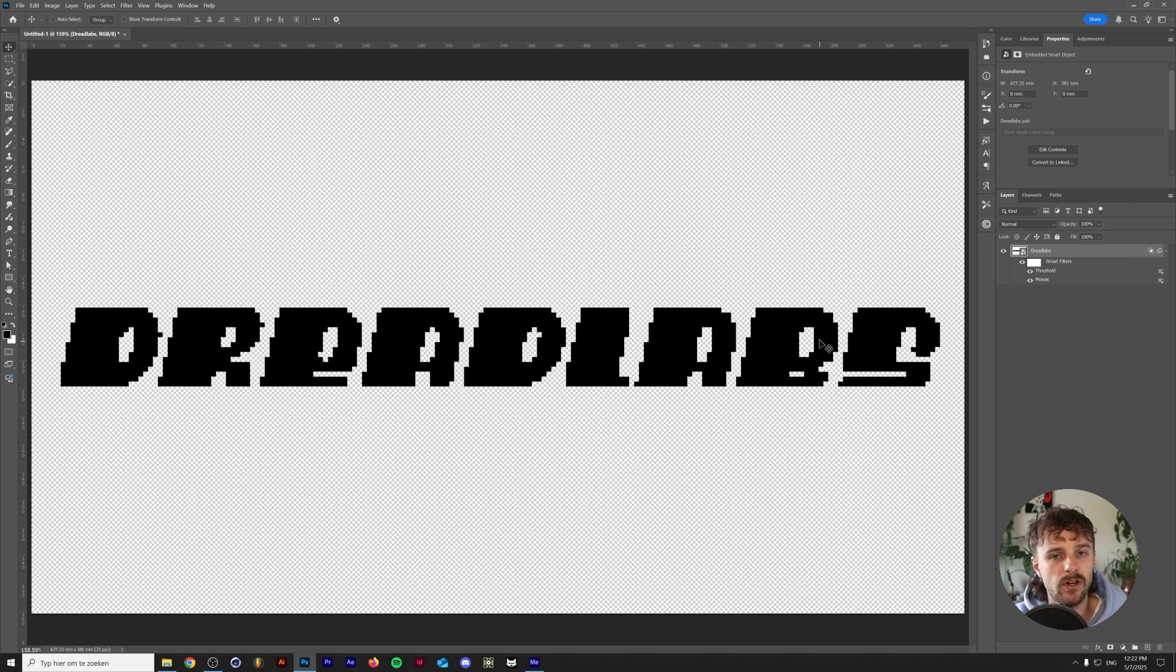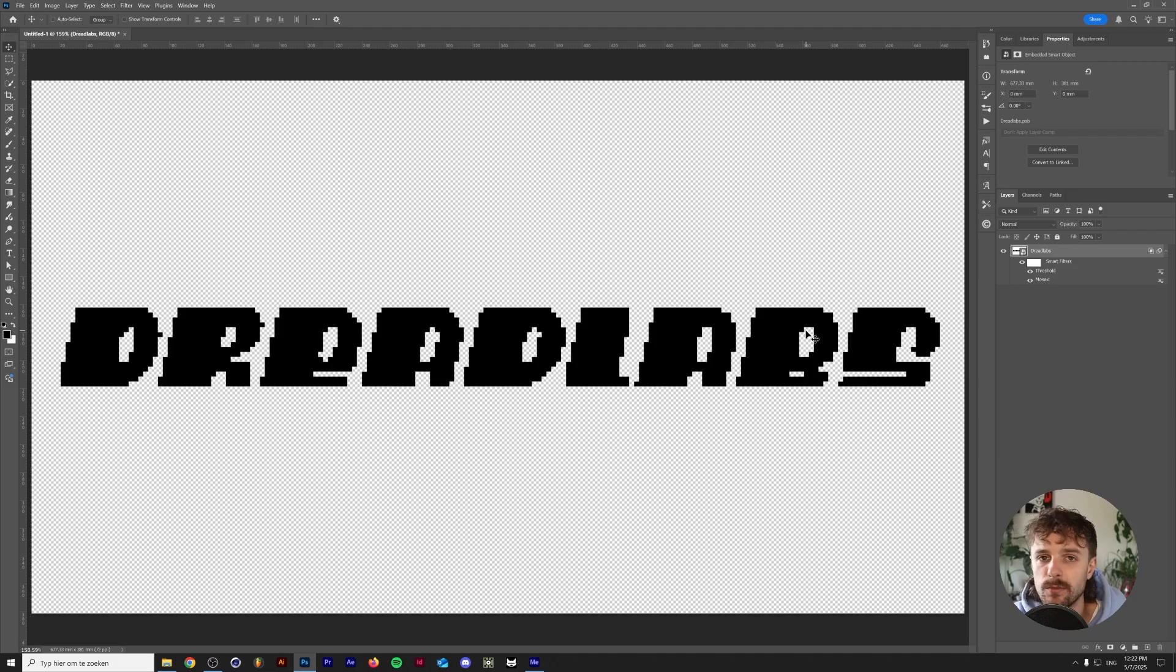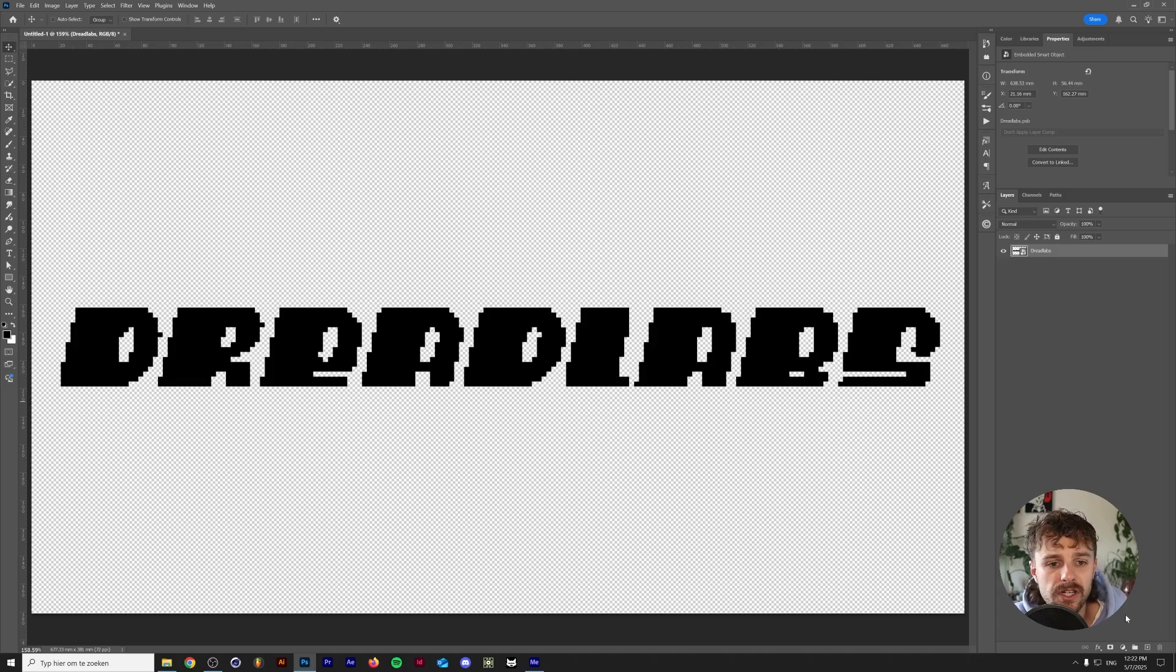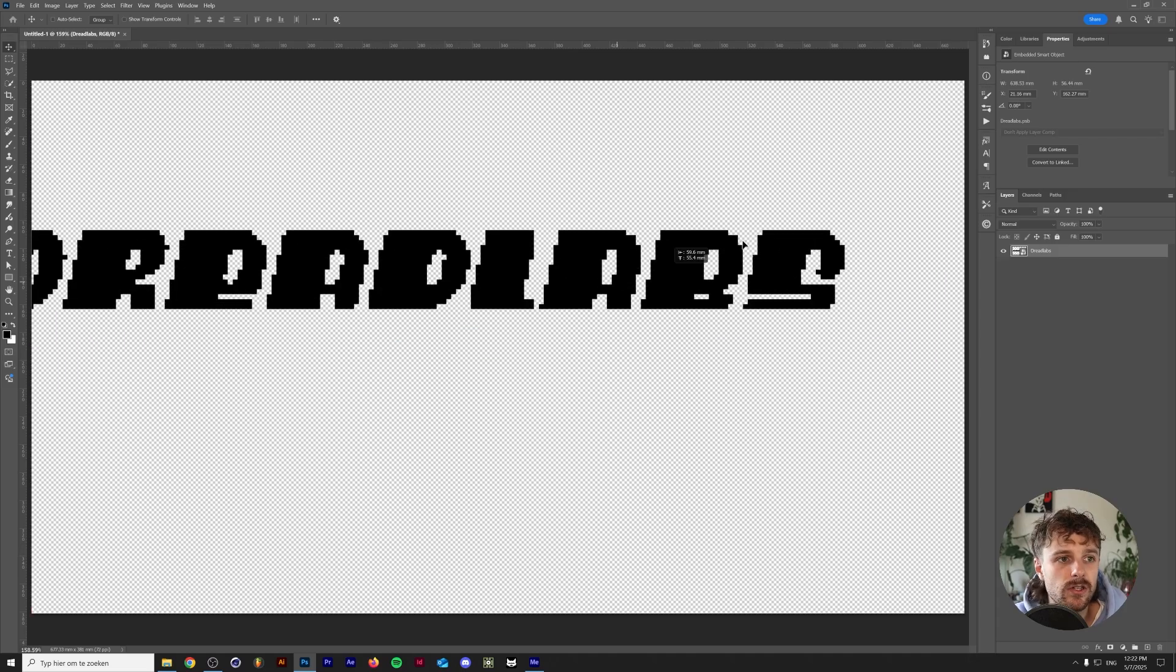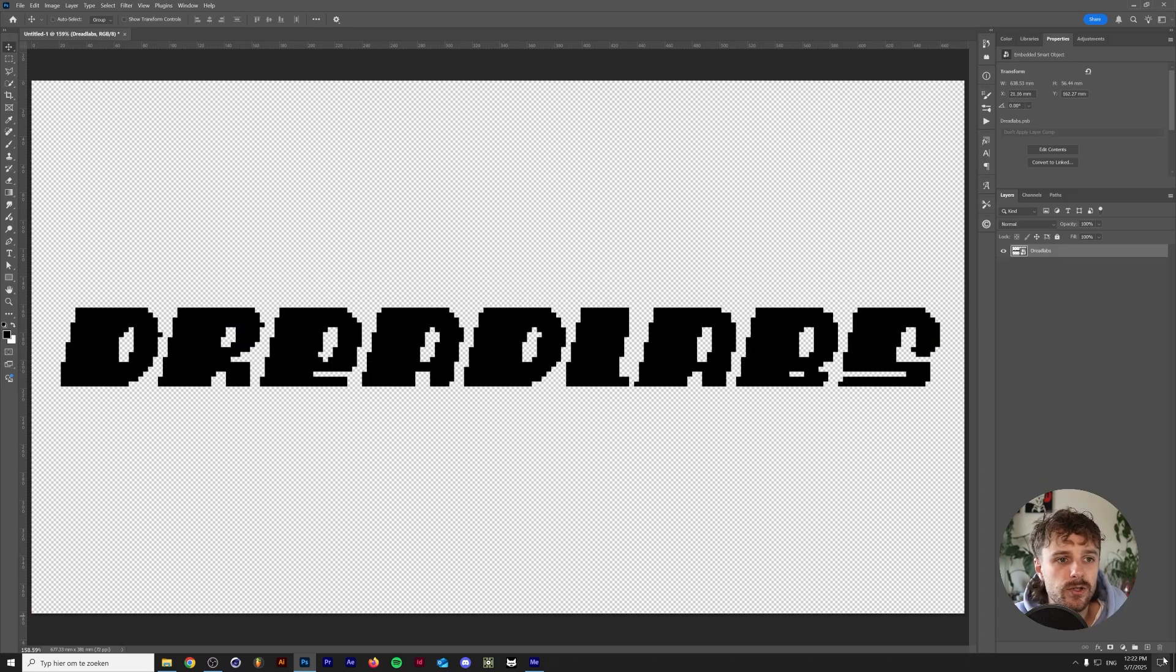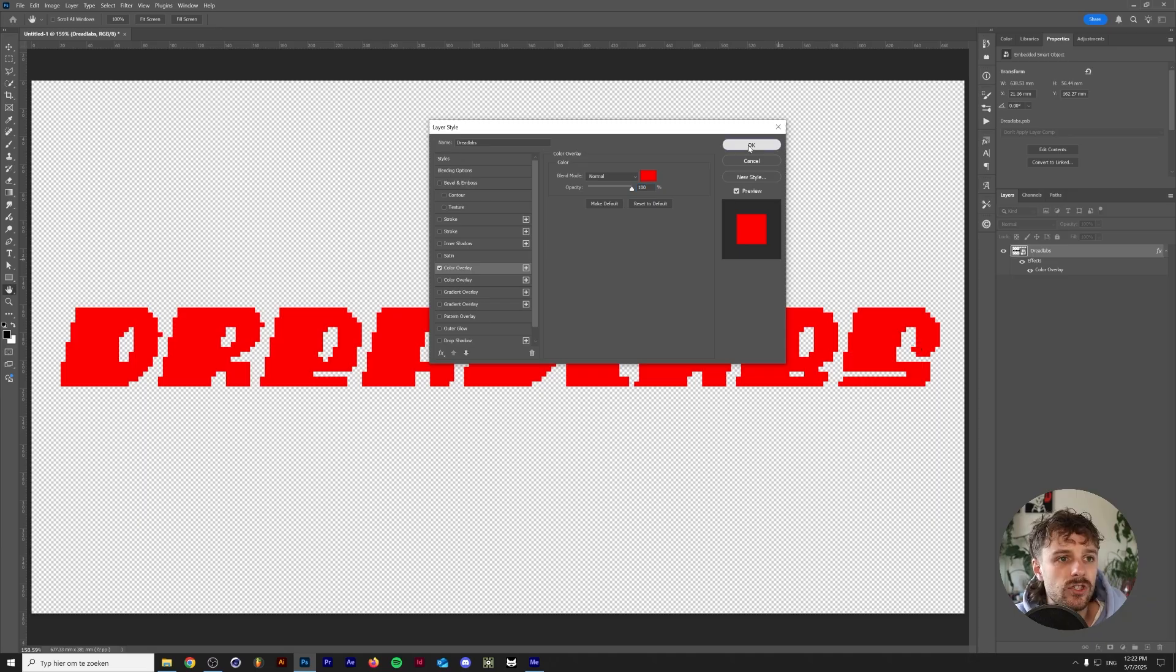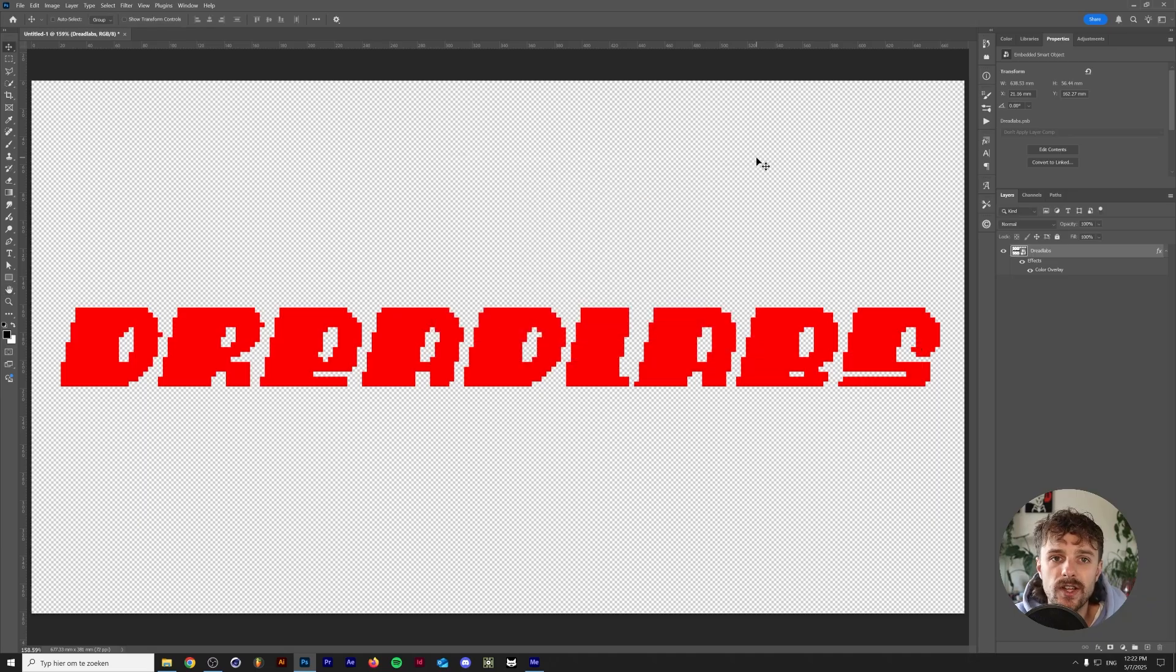Since we used a threshold adjustment our image is basically either completely black or completely white. So all you need to do now is right click again and turn this into a smart object and now it's a completely transparent smart object and you could just simply use a color overlay here to change the color of your text. So that's the first part of this video, fairly easy, fairly straightforward and now I'm going to show you how to do this with multiple colors.